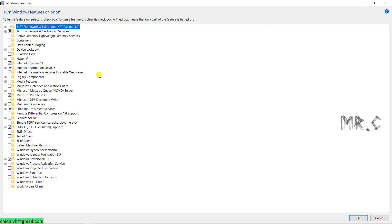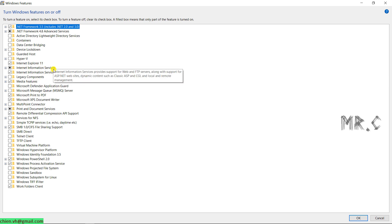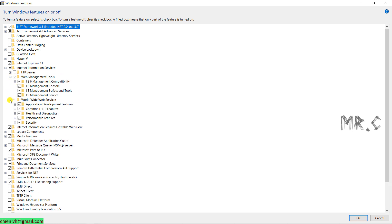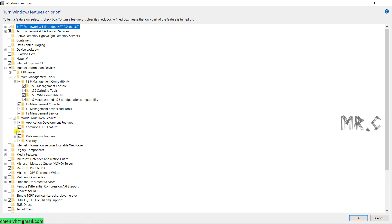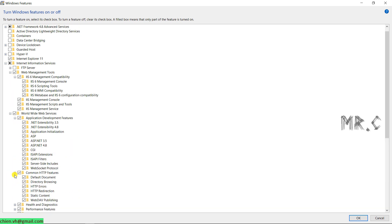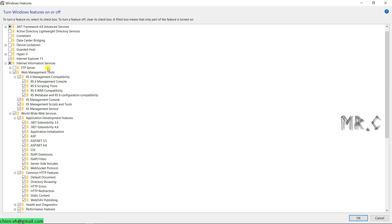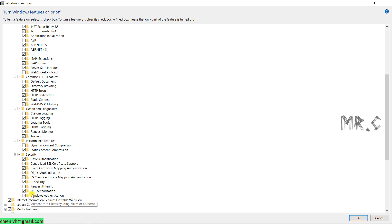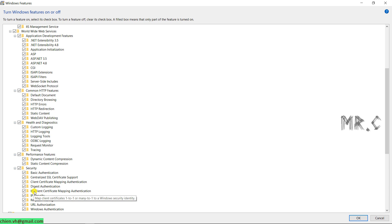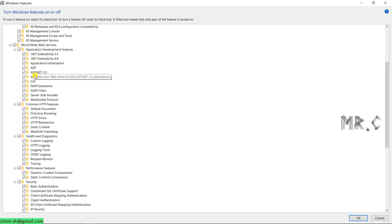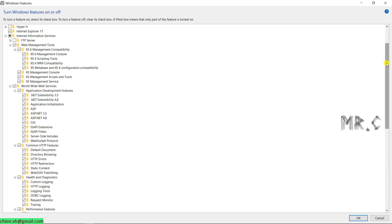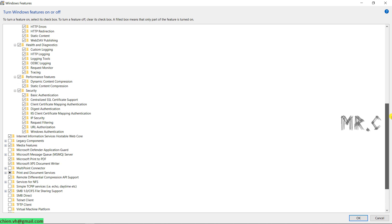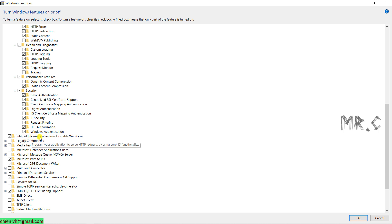You take a look into the internet information services. You click on the plus button to expand this one. And you go ahead and select all of the features inside the internet information services. On my PC, I only select all of the features. And if you scroll down,